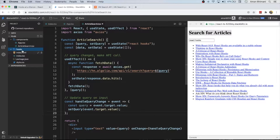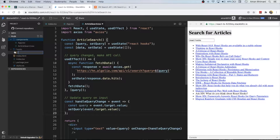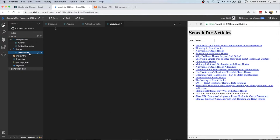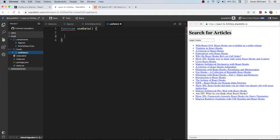Let's go ahead and do that. Our hooks folder is currently empty, so let's make a new file called useData — we'll name it useData.ts in TypeScript. A hook is basically just a function, and the convention is to name it with a 'use' prefix — so if you're using the window object of your DOM you might call it useDOM; in my case it'll be useData.